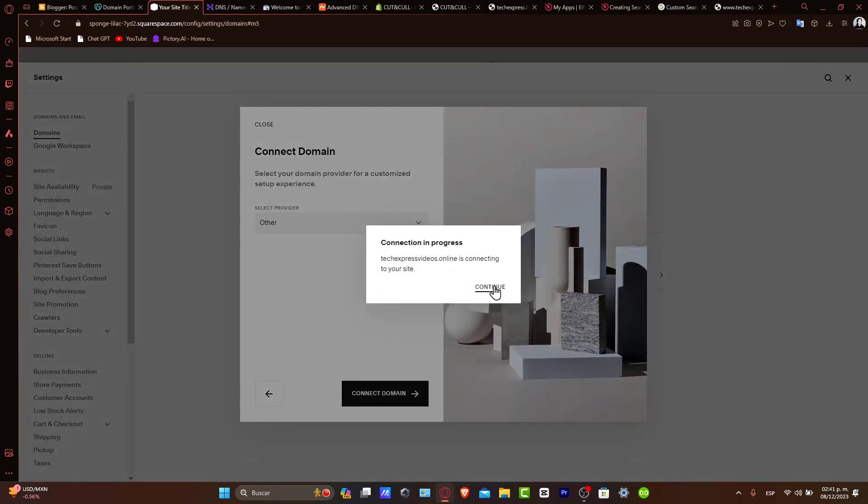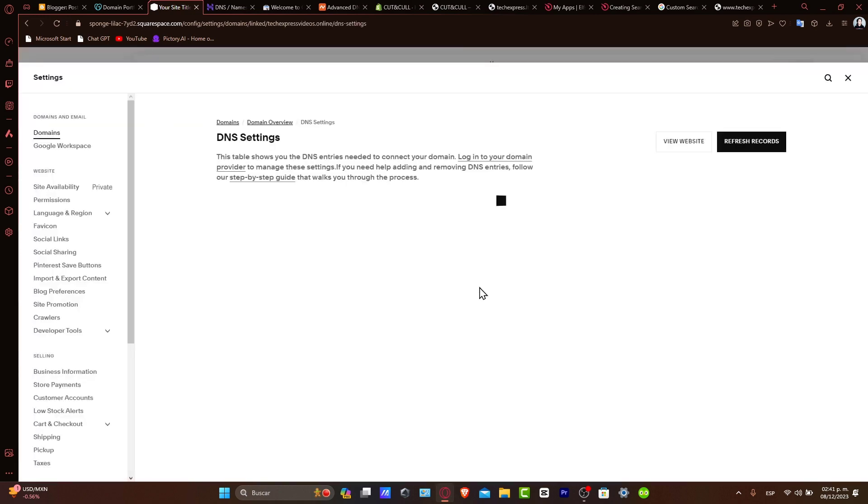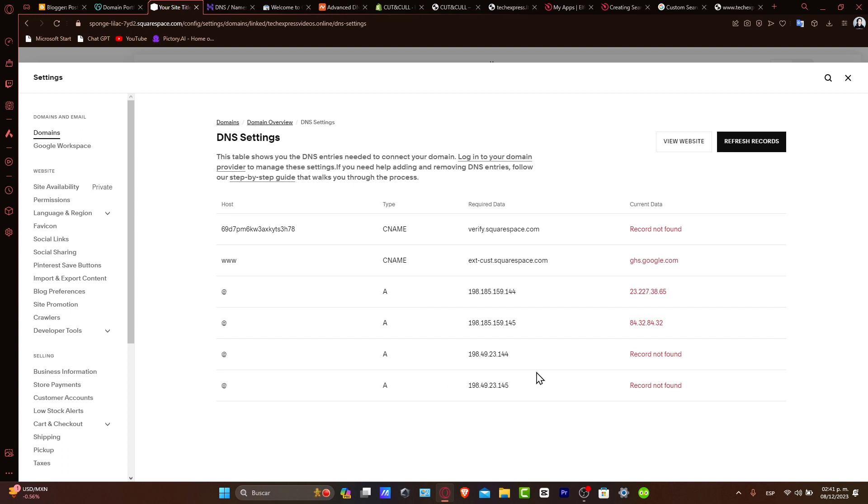Now here, textpressvideos is connected to your site. I'm going to hit continue and here are my DNS settings. What you want to do is copy all of this info or choose only one of the following here to add into your domains. So I'm going to try to go directly with my CNAME.